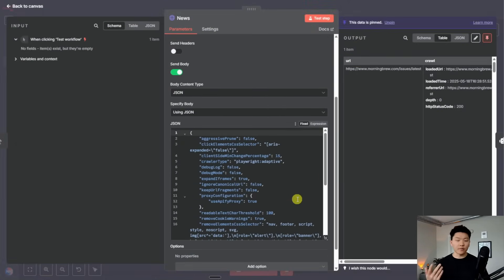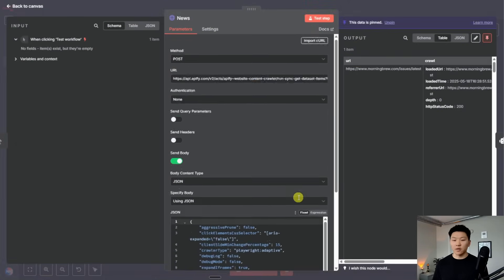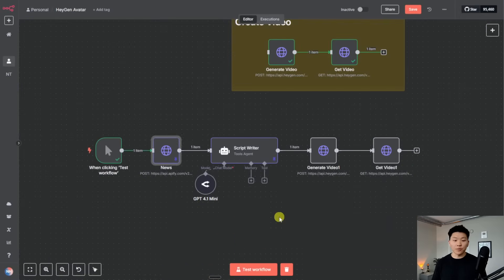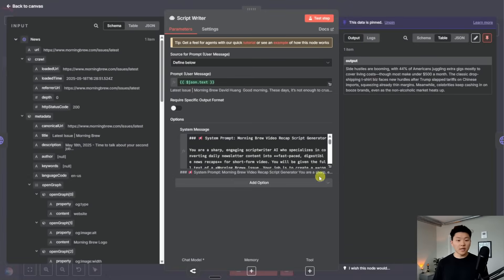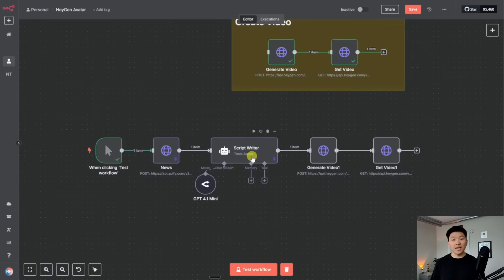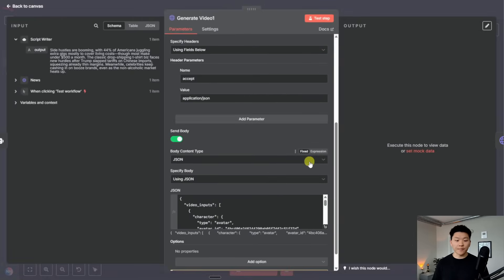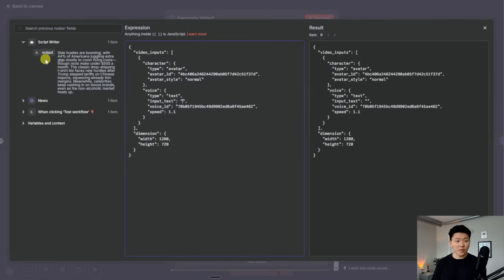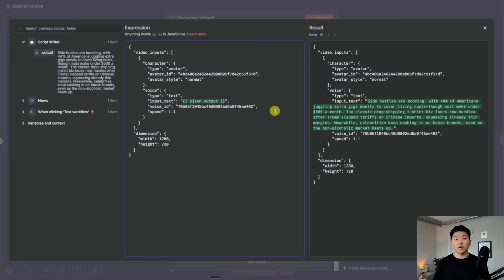If you guys know what Morning Brew is, every morning it comes out with like a brief on what's going on. So as you can see, it's scraping the Morning Brew and getting back all of the text content. Then we're feeding this into a script writer — its job is to take that Morning Brew content and turn it into a short script. As you can see, it's a lot shorter. And then we could feed this dynamic script every morning into our HeyGen avatar. So in the body, instead of the text we manually typed in earlier, I'm just going to drag in this variable. Now every morning, the avatar is going to be reading off a quick brief about today's news.